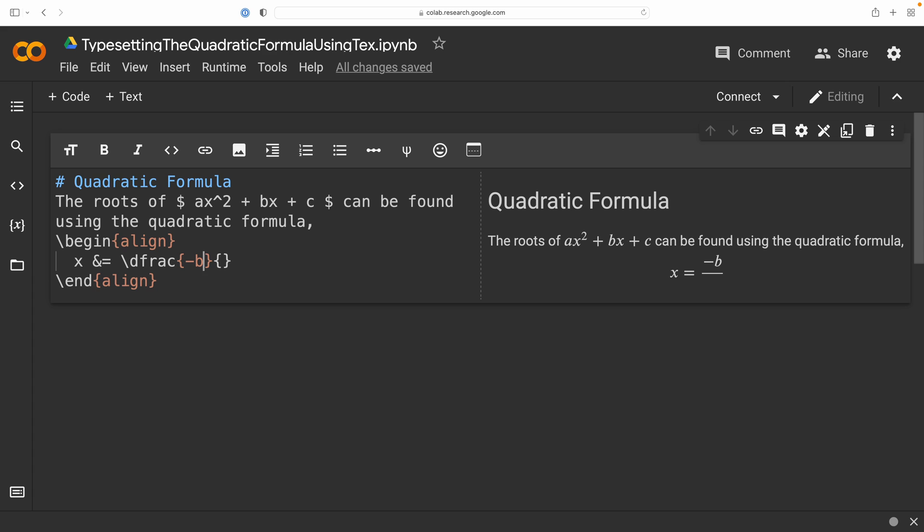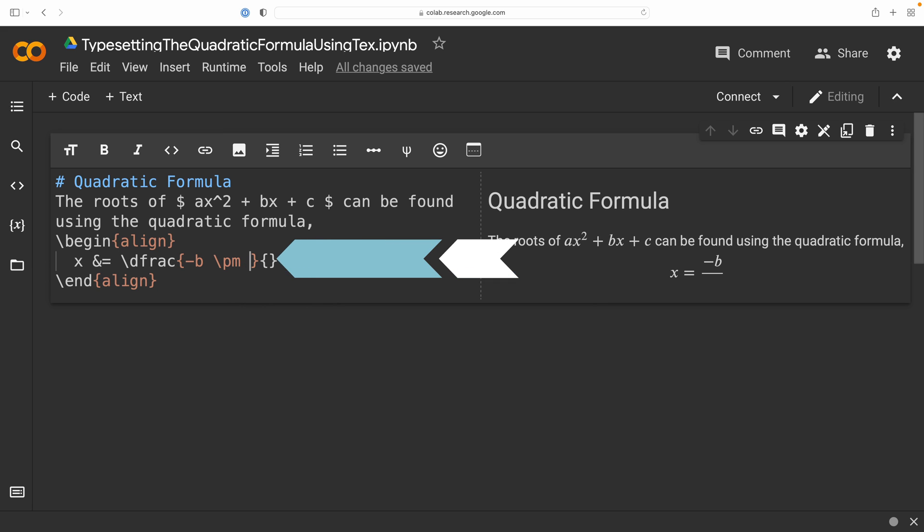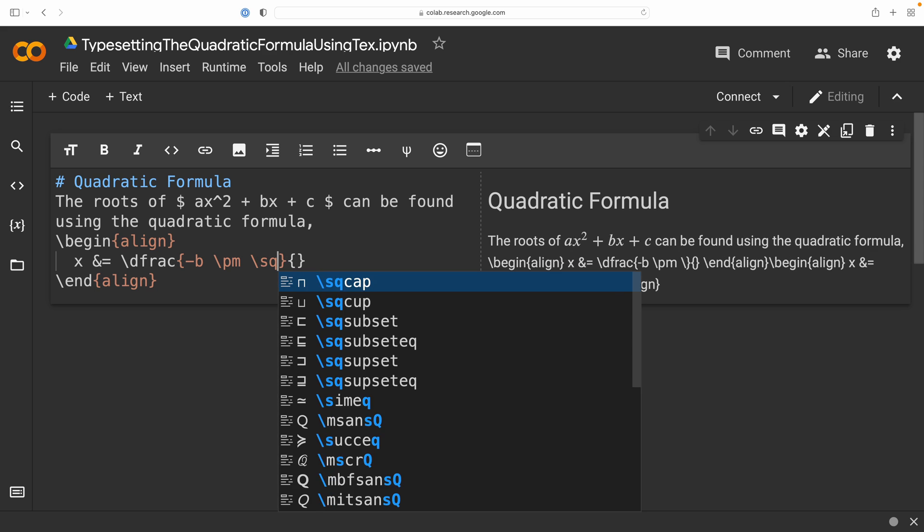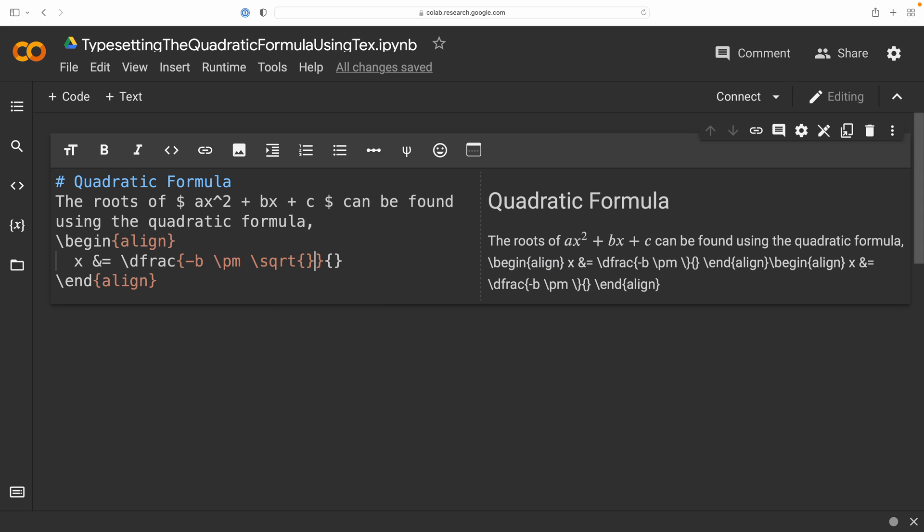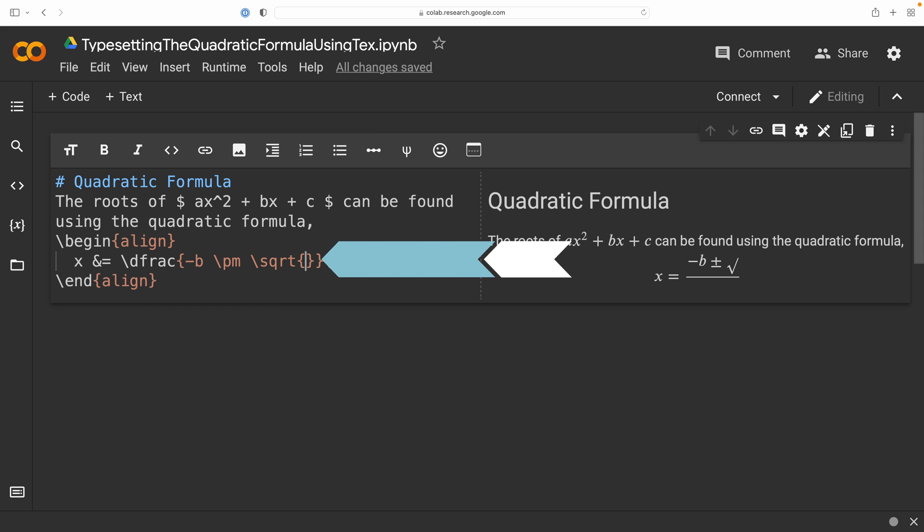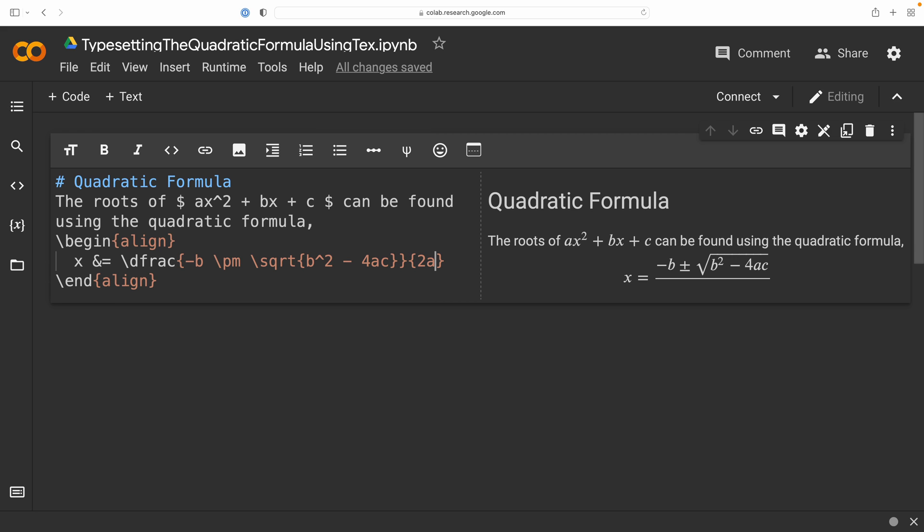And since we're typesetting the quadratic formula, we're going to get into the numerator. We have -b. We have the command pm for plus minus, that infix operator here, for the two cases of the square root. So, we have the square root command, and it has an argument, which will be the radicand, and for this specific case, is the discriminant of b² - 4ac. And moving into the denominator, where we have the product 2a. And we've done it. We have now typed out the quadratic formula using LaTeX.